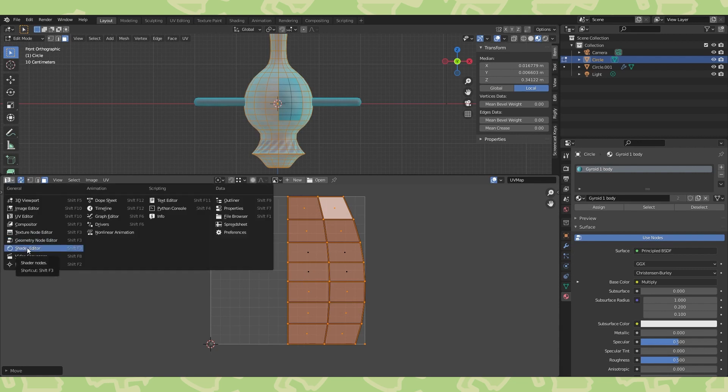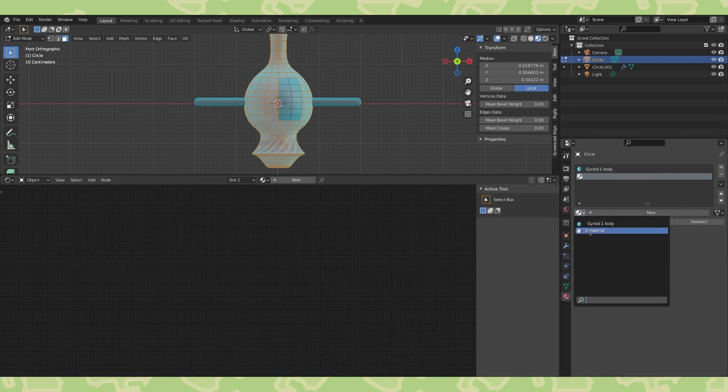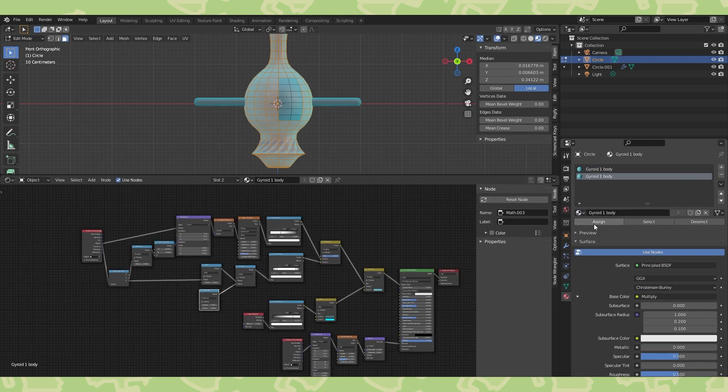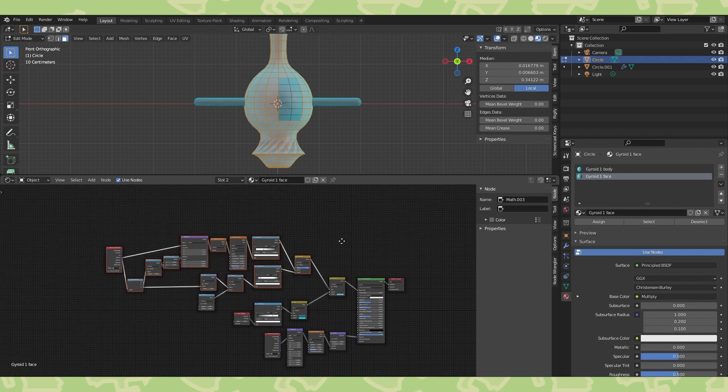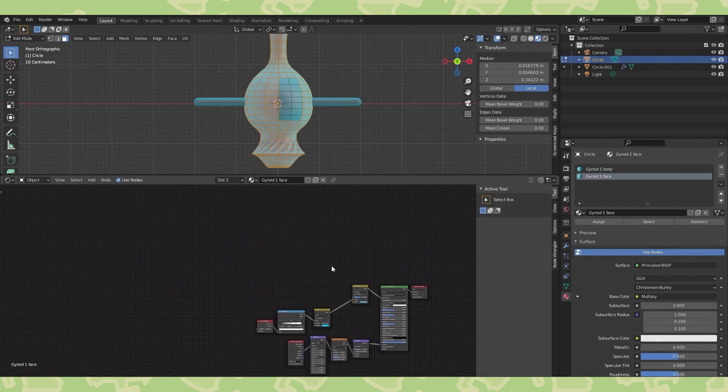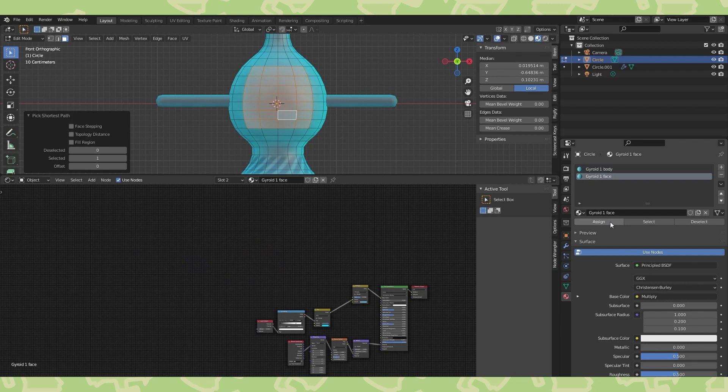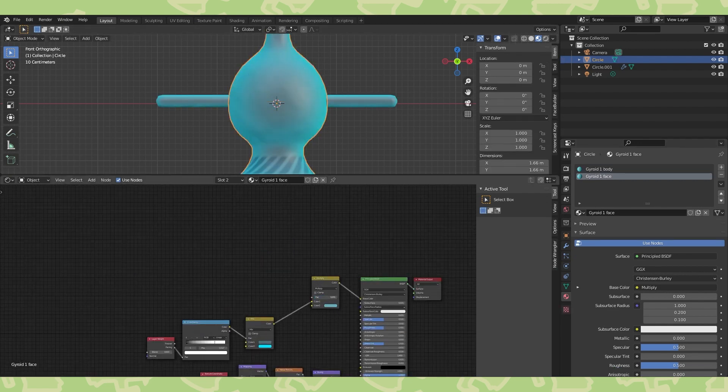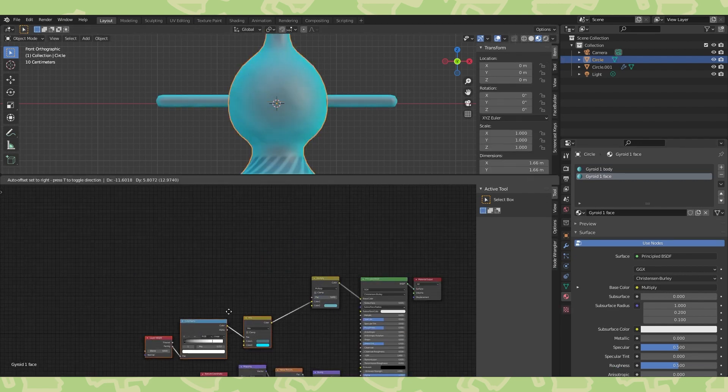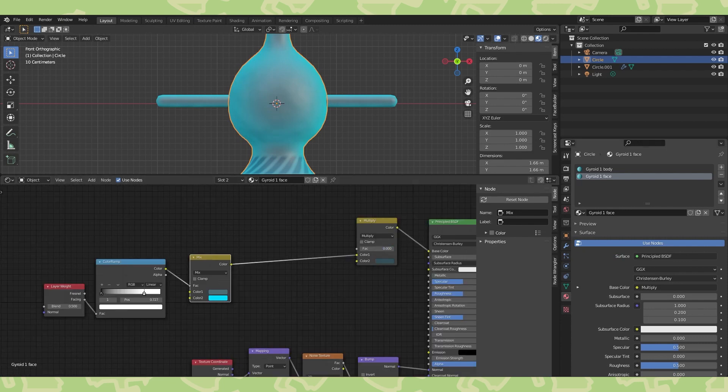Head back into the shader editor and add a new material slot here. Put the original material in this slot and duplicate it by hitting this button. Name it something wild, like face. Select and delete all of these nodes. Reselect all of your face faces. Select and assign the second material. Drag this factor to 0 for now to get it to blend with the rest of the body.